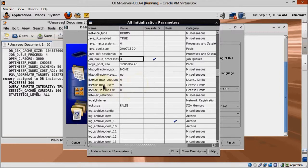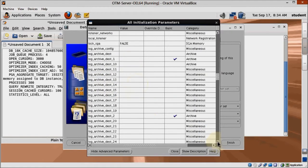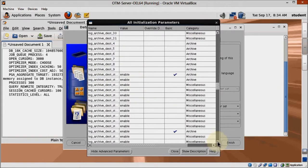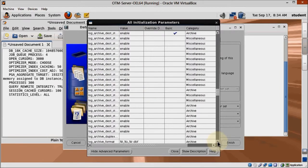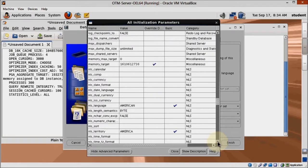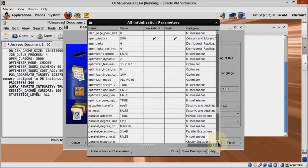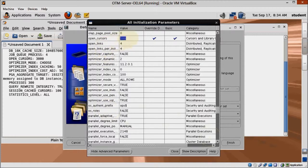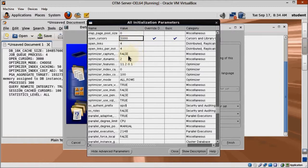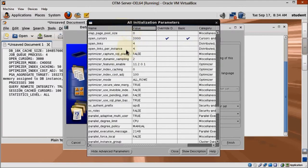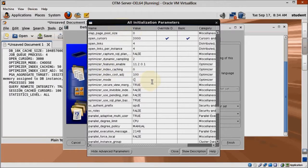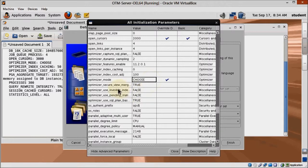Increase Open_Cursors to 3000. Find Optimizer_Mode and change it to Choose. Optimizer_Index_Caching and Optimizer_Index_Cost_Adjustment, change both to 50.